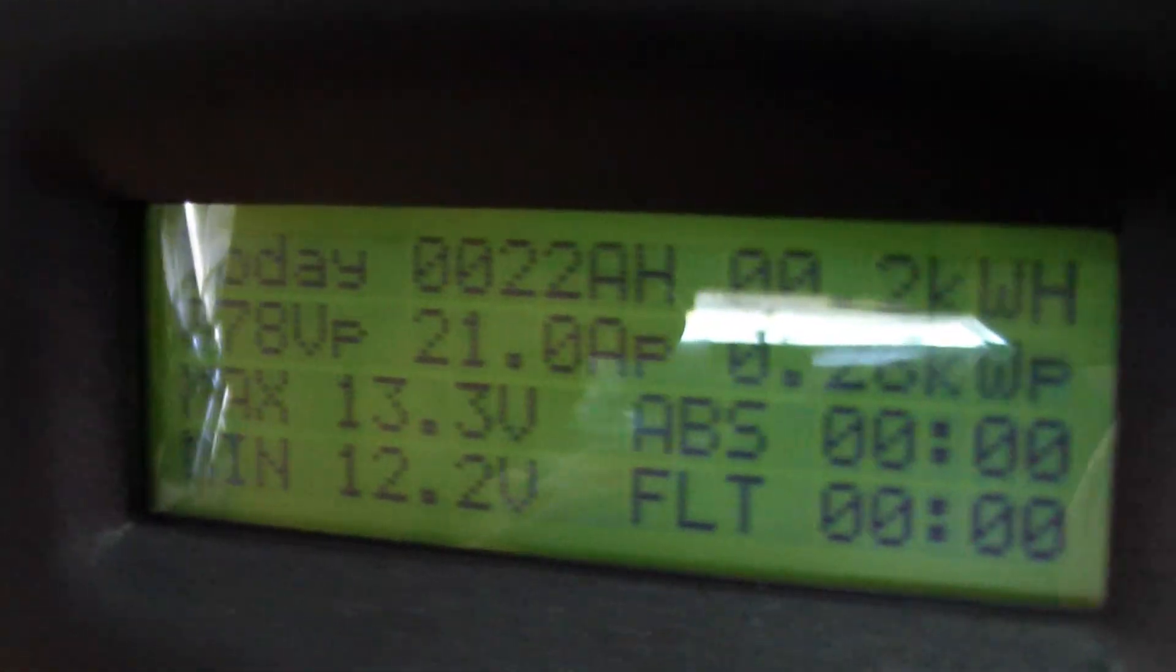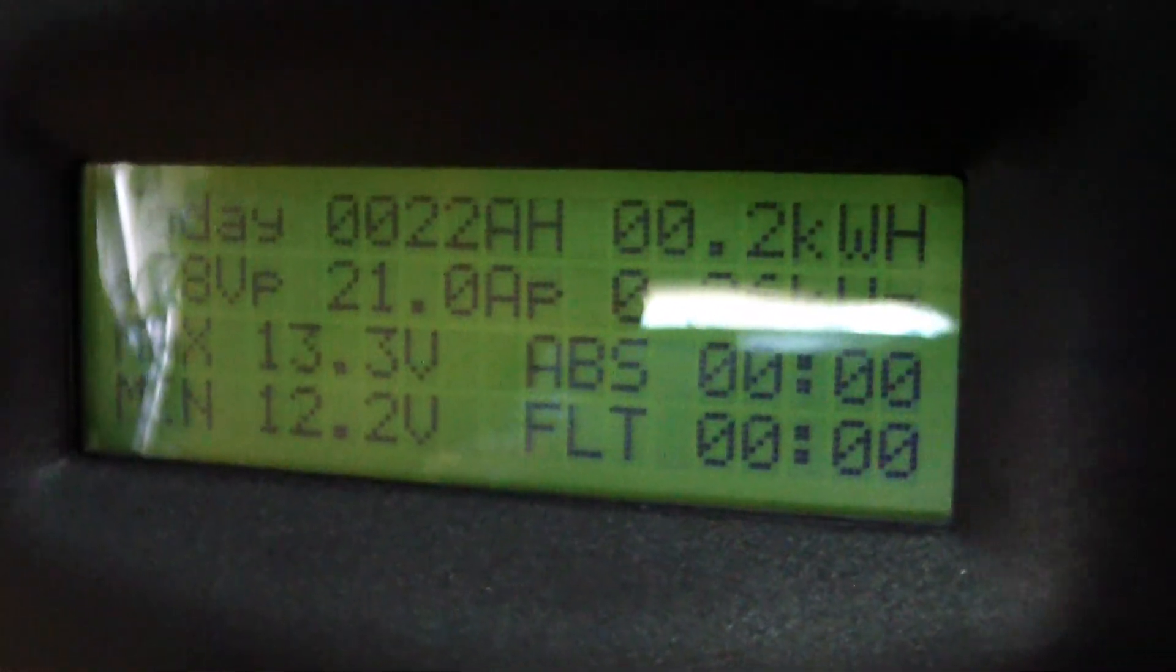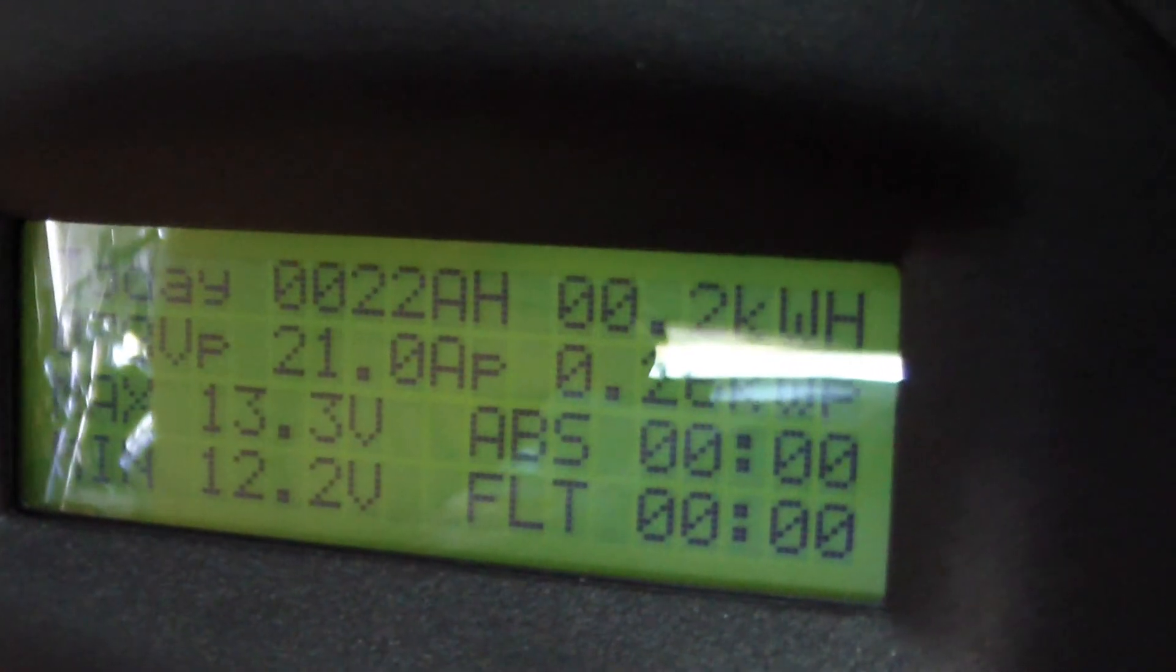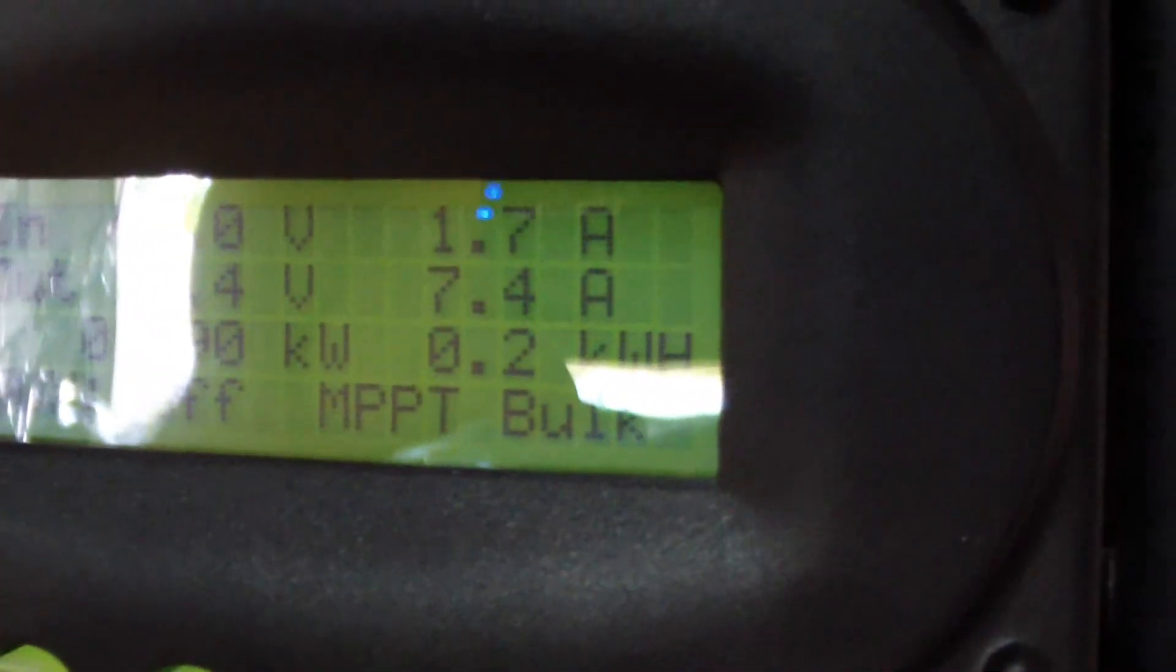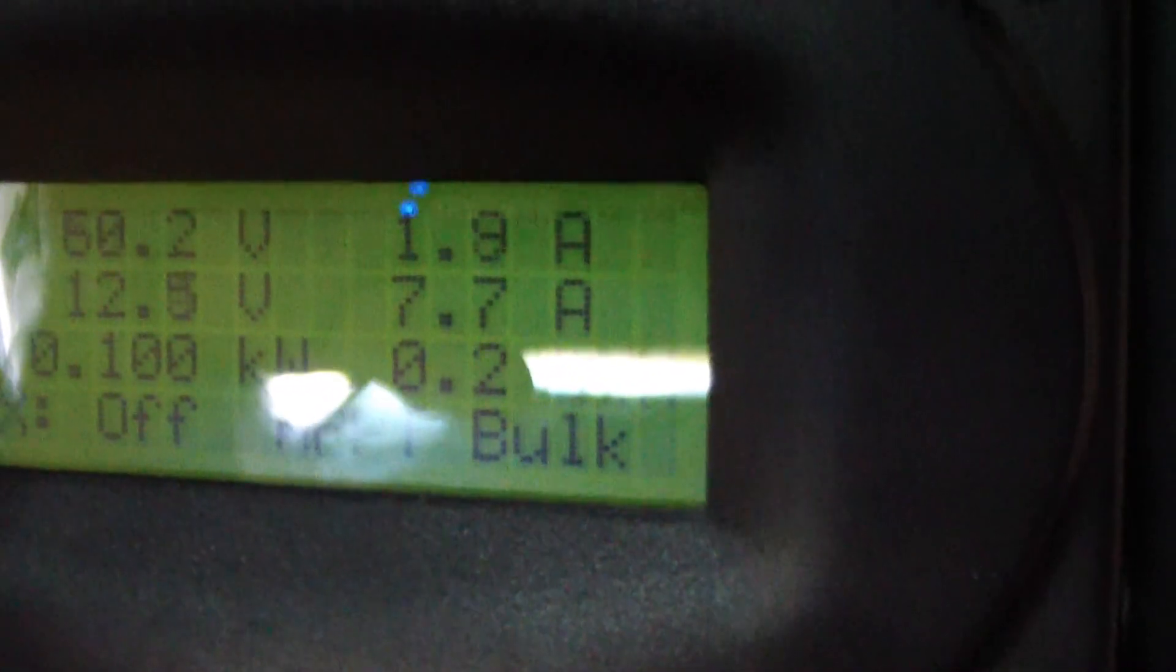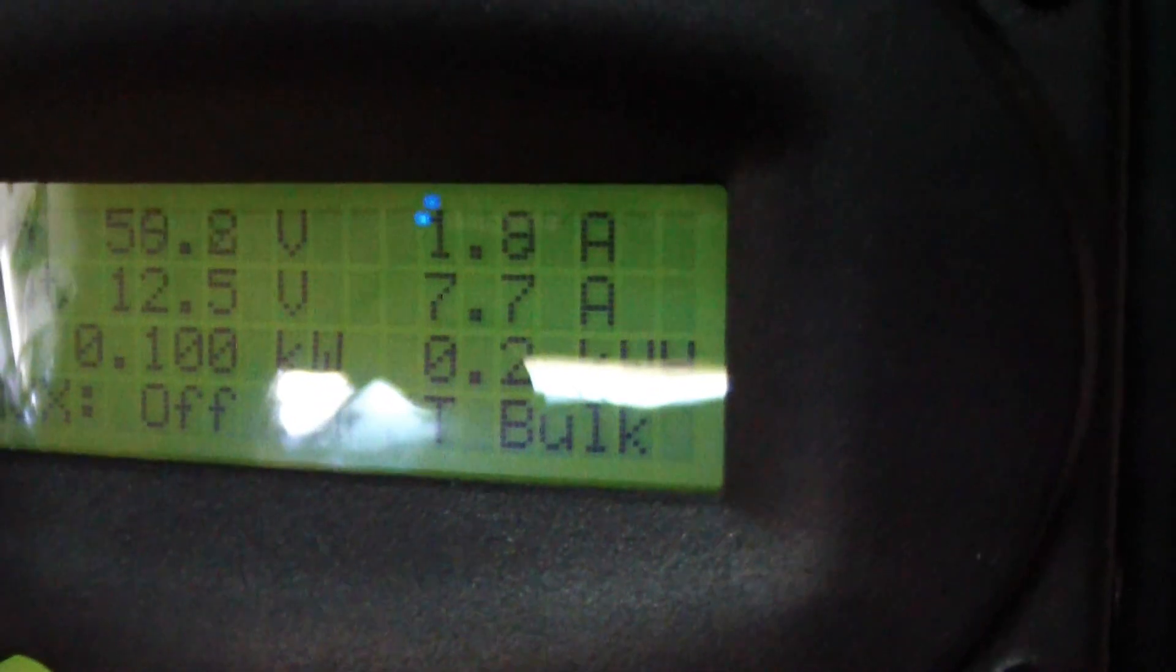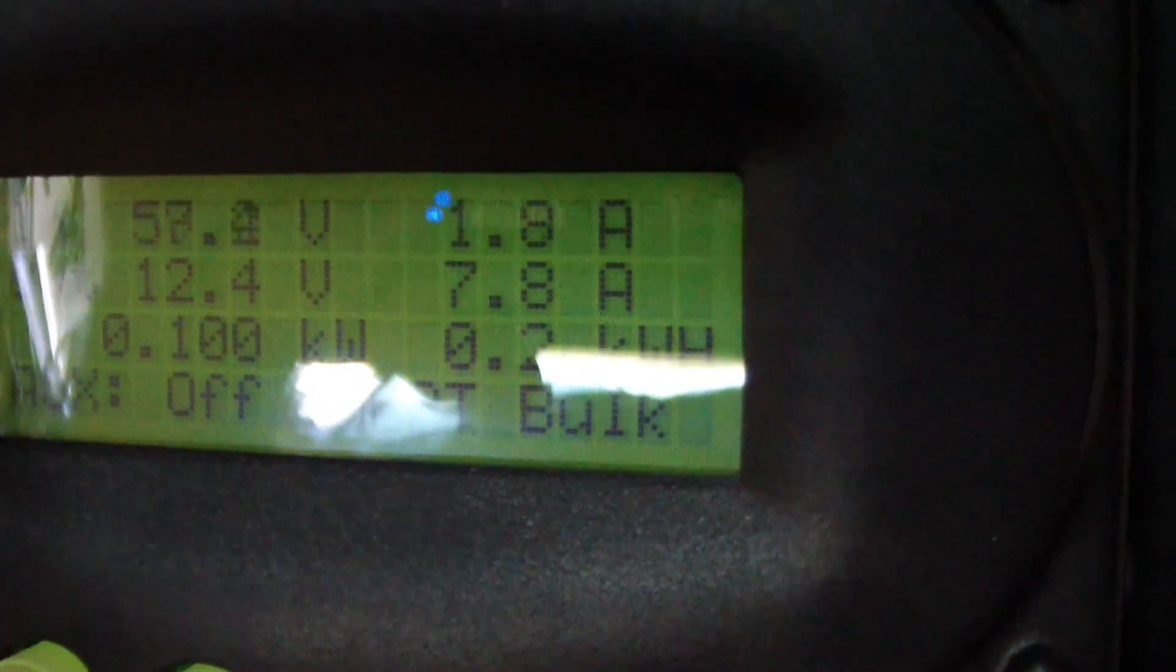Let me see if I can see the charge controller. Yeah, so it's doing a good job. It's multiplying the input amps by four times almost.